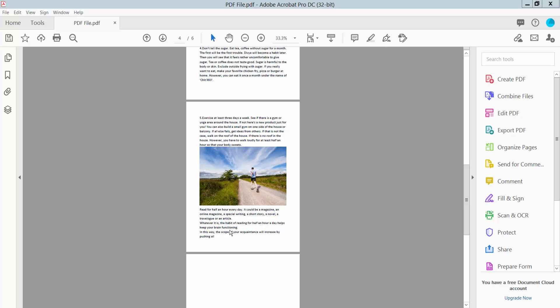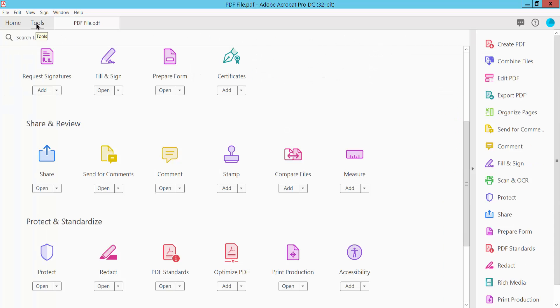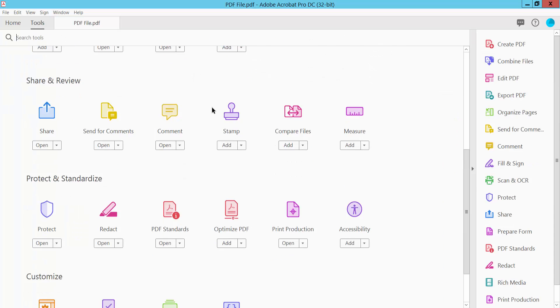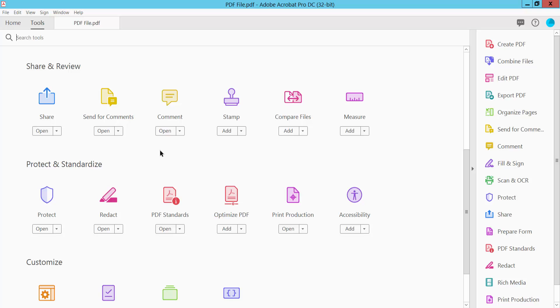Hello everyone, today I will show you how to add shape fill color in a PDF using Adobe Acrobat DC. Open your PDF file and select the Tools option, then scroll down — here you will find the Comment option.